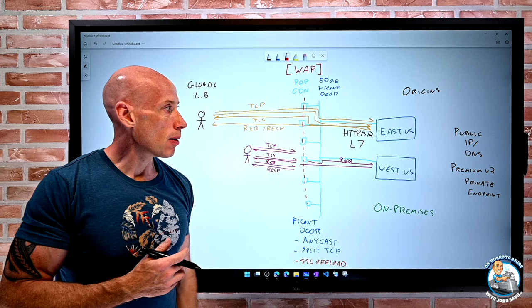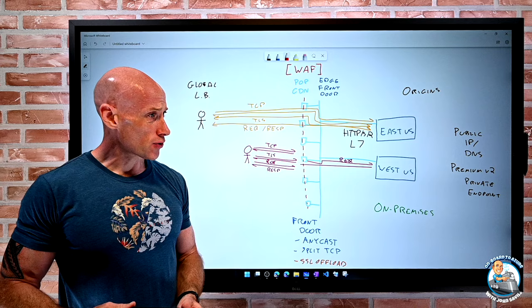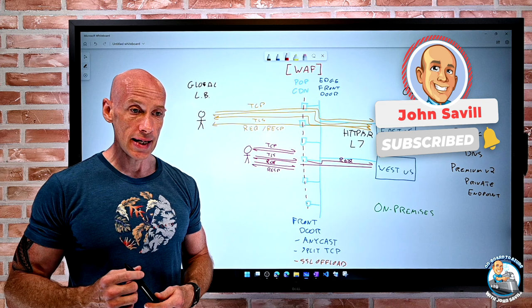That's Azure Front Door. I hope this was useful. As always, a lot of work goes into preparing and creating these, so subscribing and liking would really be appreciated. Until next time, good luck and take care.